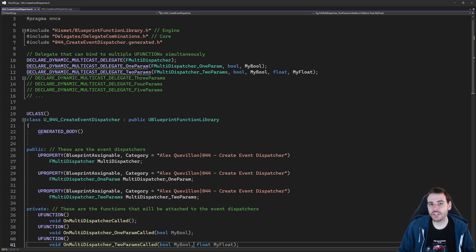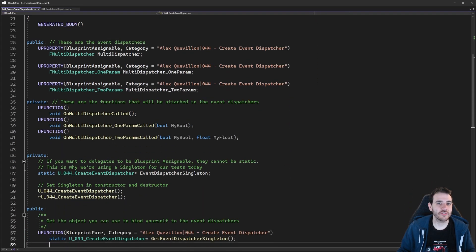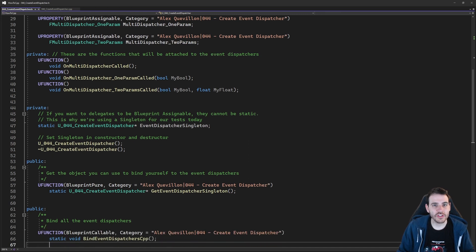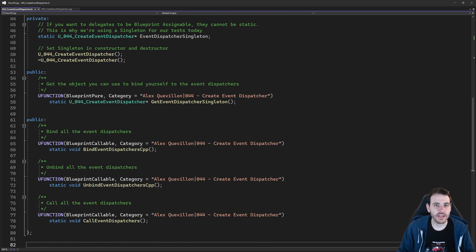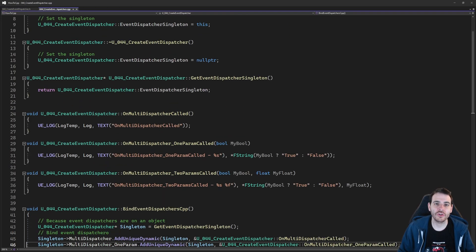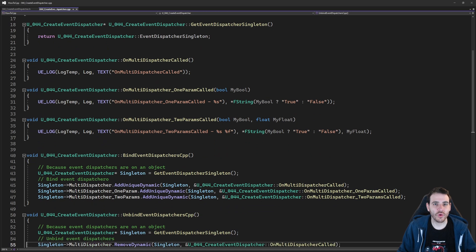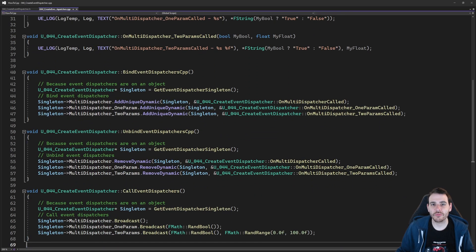Today's video is going to reuse some things we saw in video 44 of the series, which are the singleton and the delegate. So if you want more information about those, you can go back and watch that video. Otherwise, it's time to jump in the code.